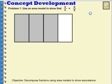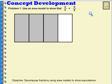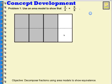Alright, so we're going to use an area model this time to show that 3 fourths is equal to 6 eighths. So since I have fourths here, if I draw one line across, that's going to double my fourths and make them eighths. So 3 fourths is equal to 6 eighths — that's what my area model shows.